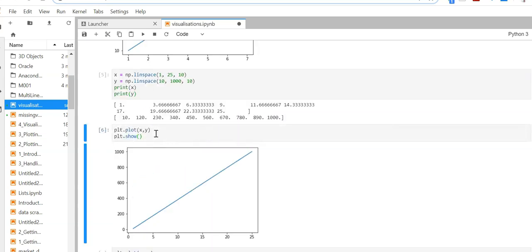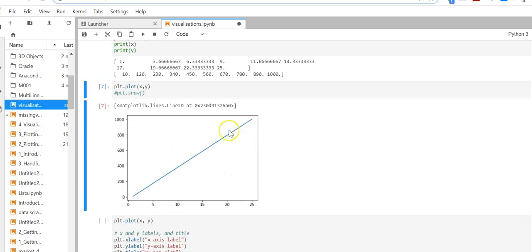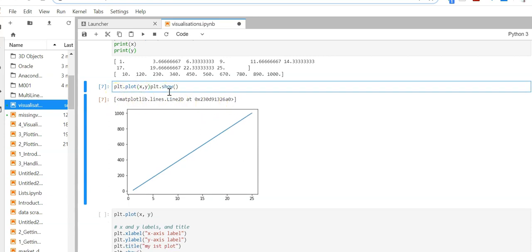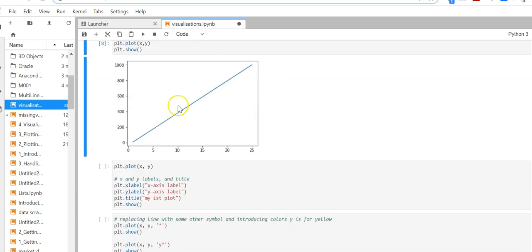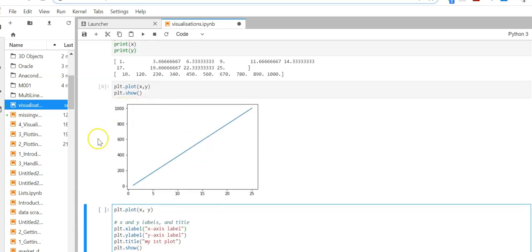plt.show() will show you the output. If you don't put plt.show(), it will give the output as well, but you have to put plt.show(). Now this is really not very readable — a layman will not know what is x and what is y, so we have to put some titles here.